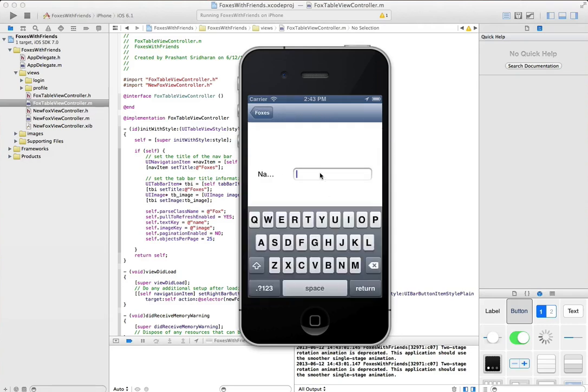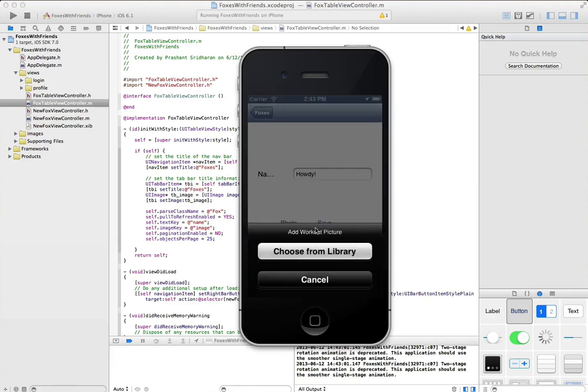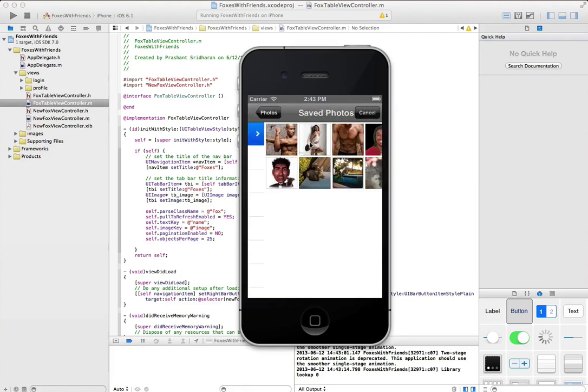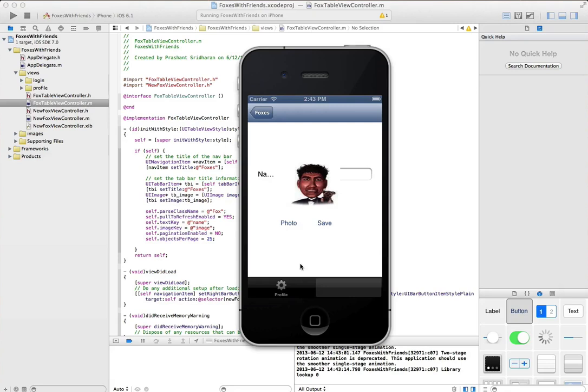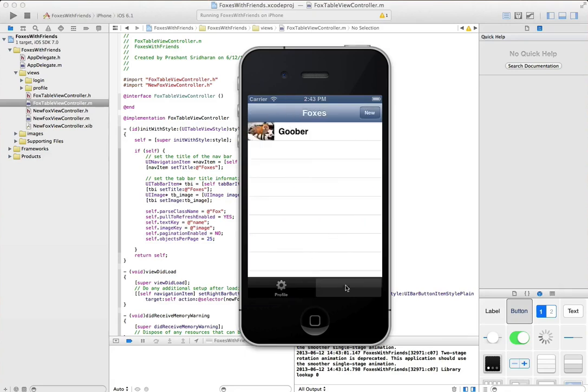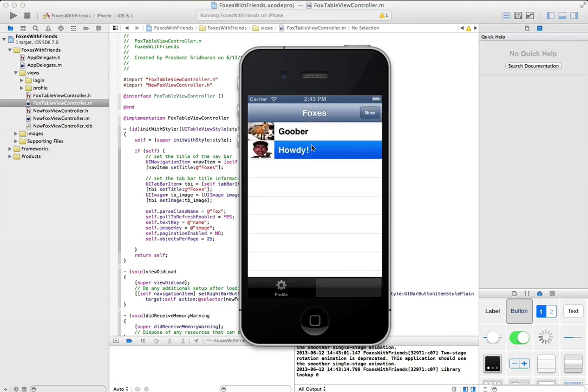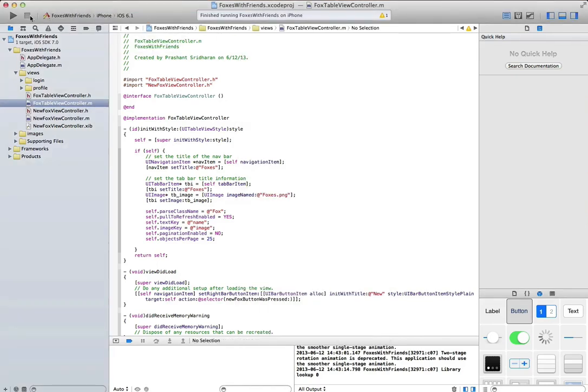There's our existing fox, we'll create a new one with a picture of me. Again this is from the library that's on my simulator and we'll save it. We get pulled to refresh for free and you can see there's my fox all set. That's how you build an app in iOS and parse.